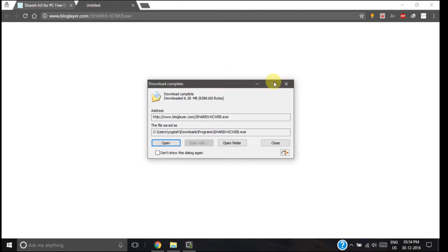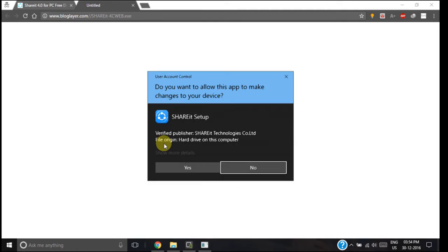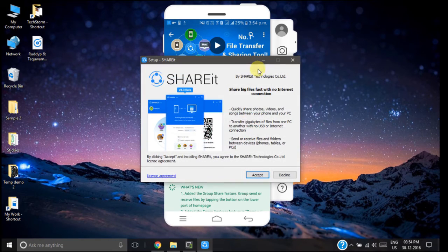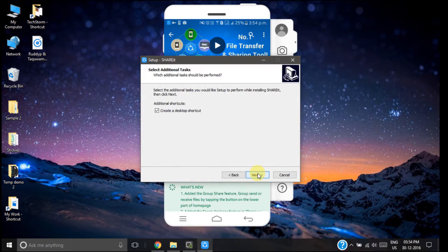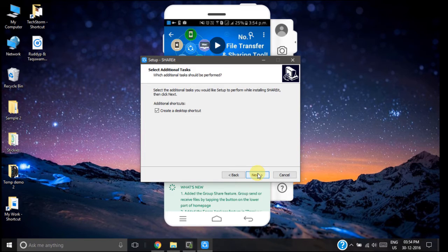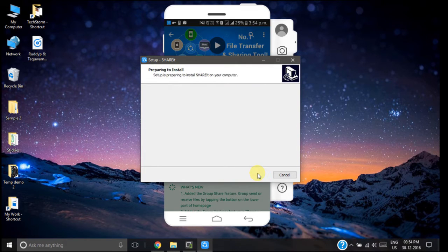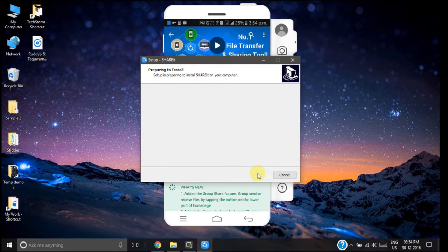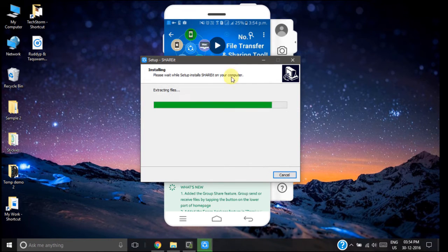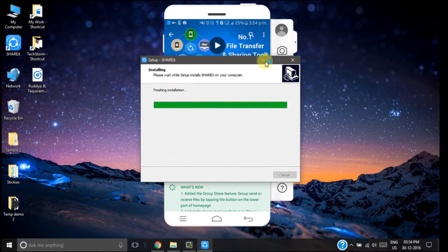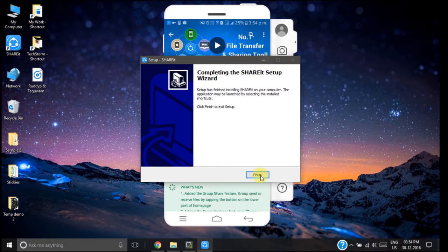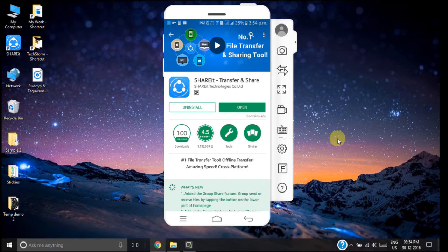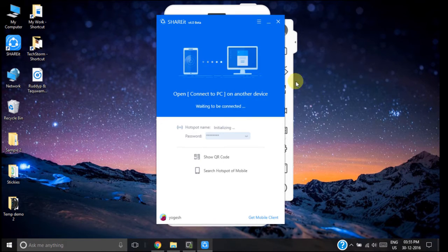The app has been downloaded and now we will install it on our PC. So it is asking us to accept the license agreement. Click finish and minimize it.